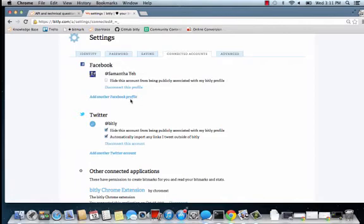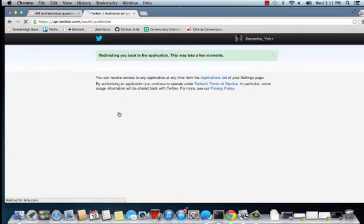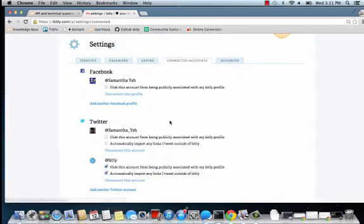To connect a Twitter account, you'll just click Add Twitter Account. Authorize Bitly to use your Twitter account. And you'll have your Facebook and Twitter accounts connected to Bitly. You can add as many social media accounts as you'd like.